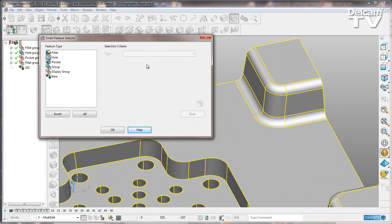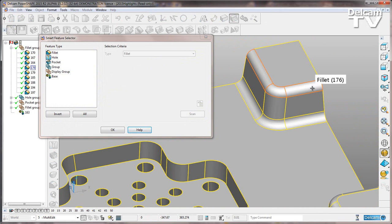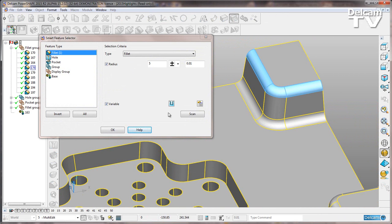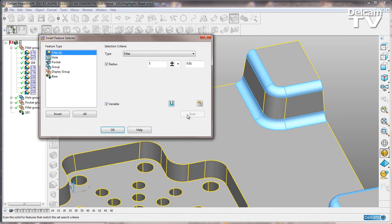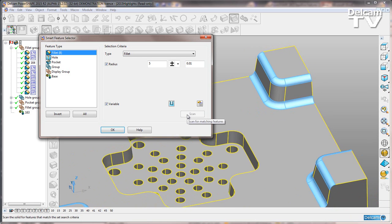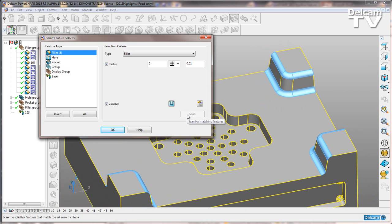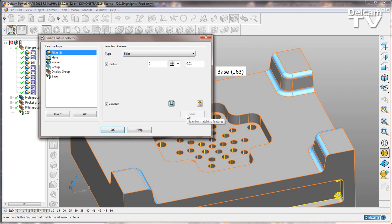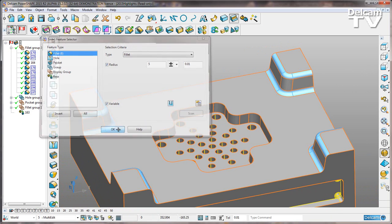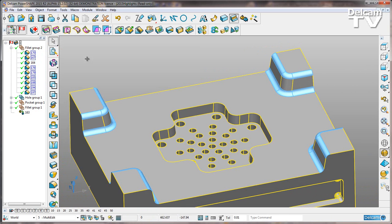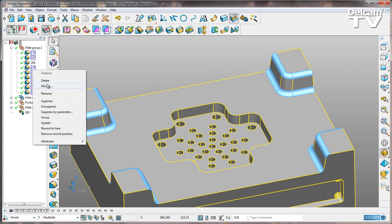I'm going to select one of these fillets here with a 5mm radius and then scan the entire part looking for the same fillet radius. With all of these selected, I can go over to my history tree, right click and modify.